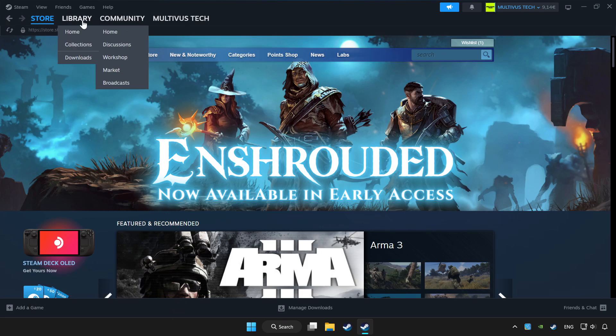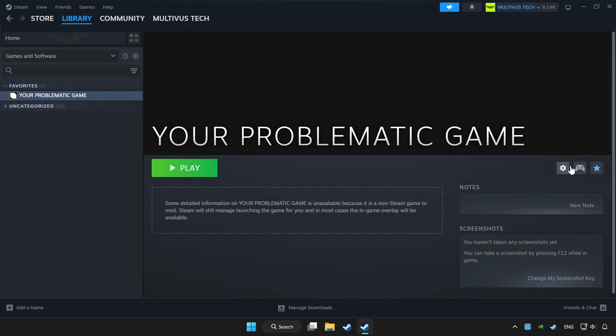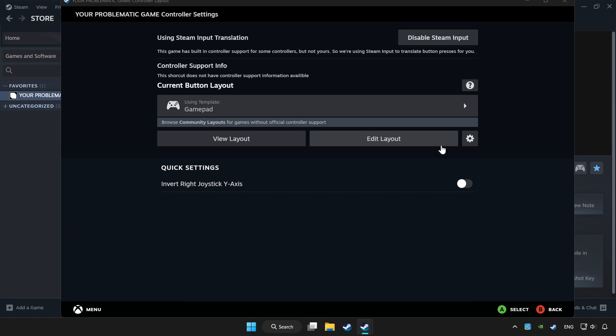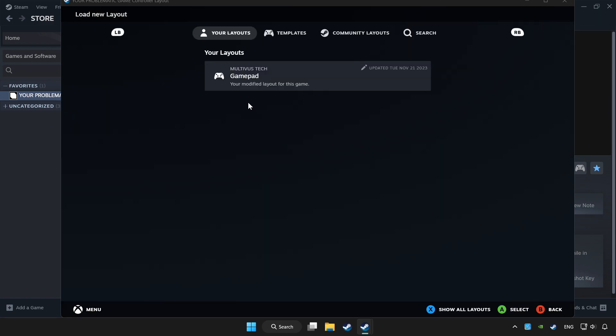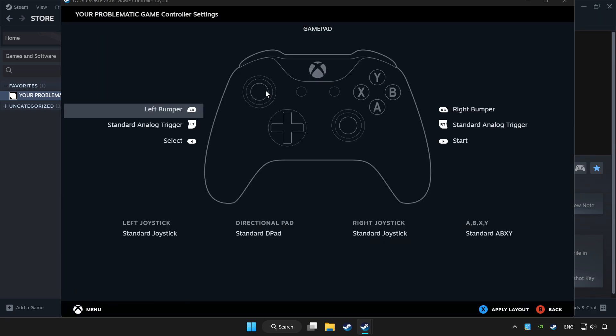Click library. Choose the game that you want to play with controller. Click the controller icon. Set your controller settings and apply.